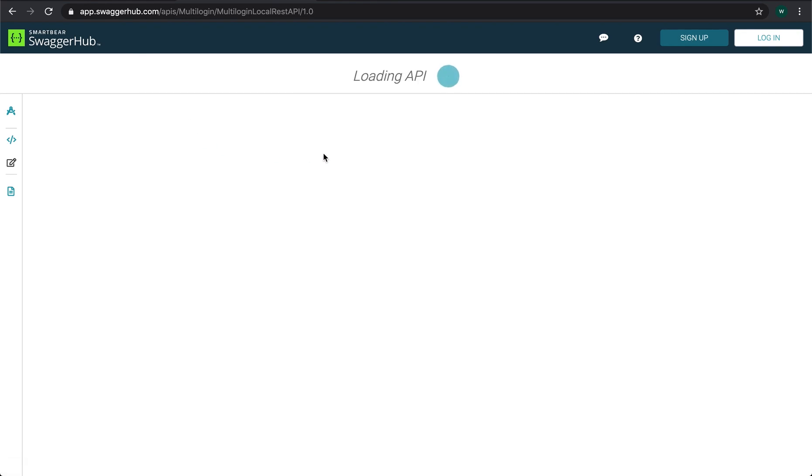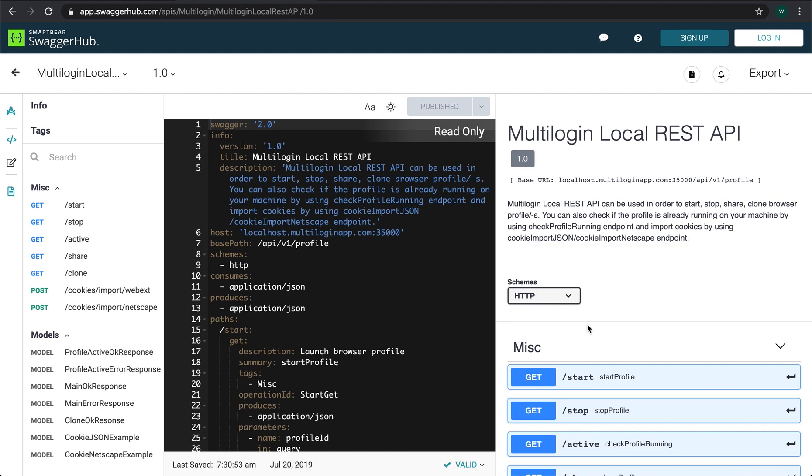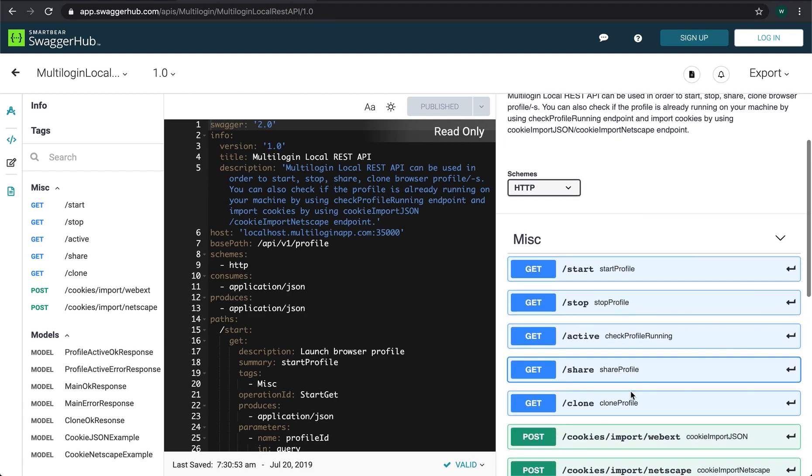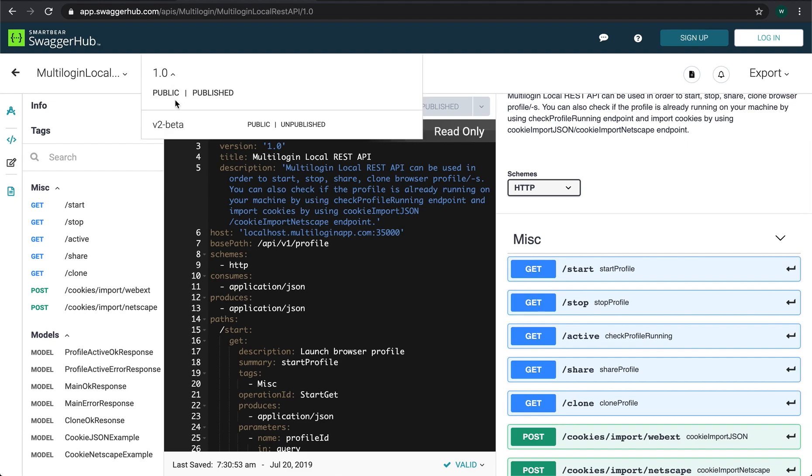Other endpoints such as start profile, stop profile, import cookies and others are available in the version 1 of the local API documentation.